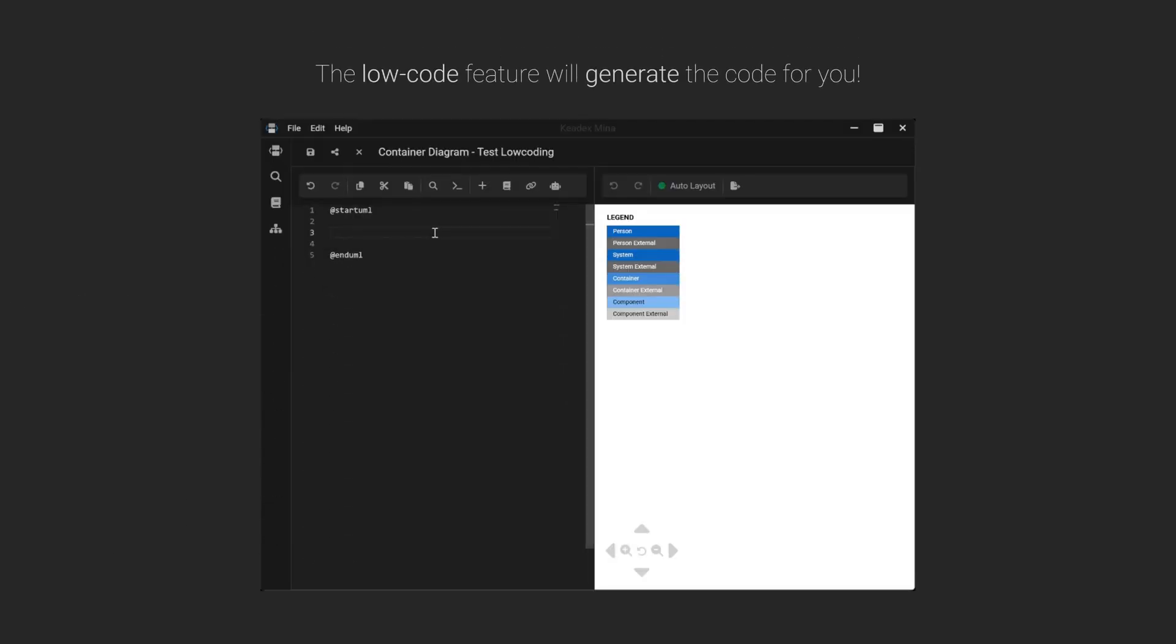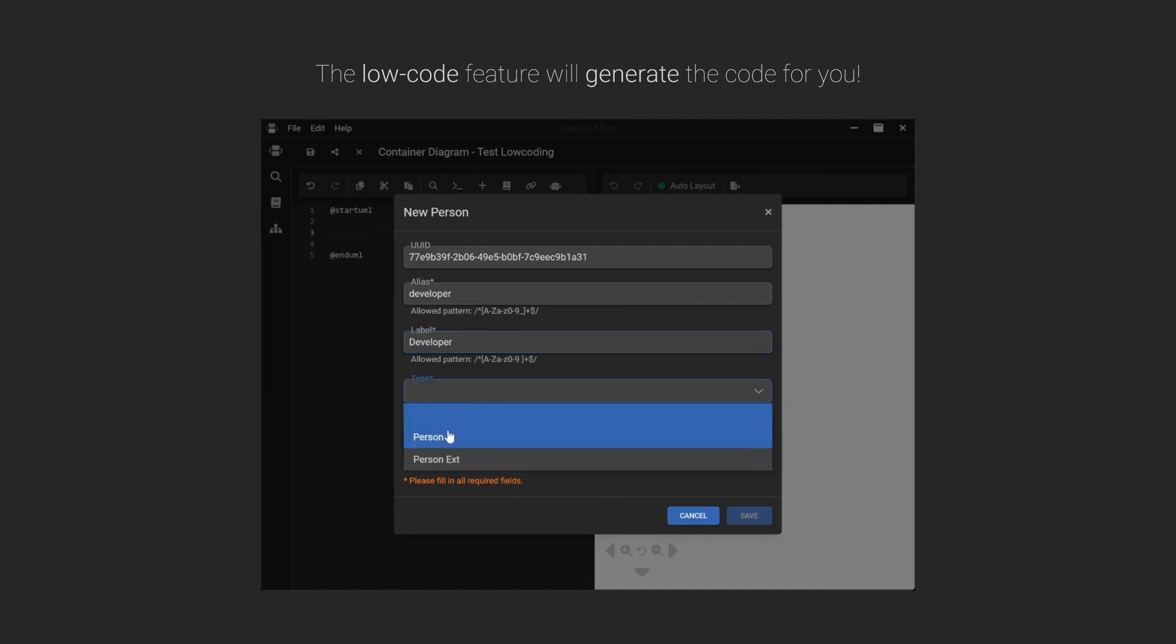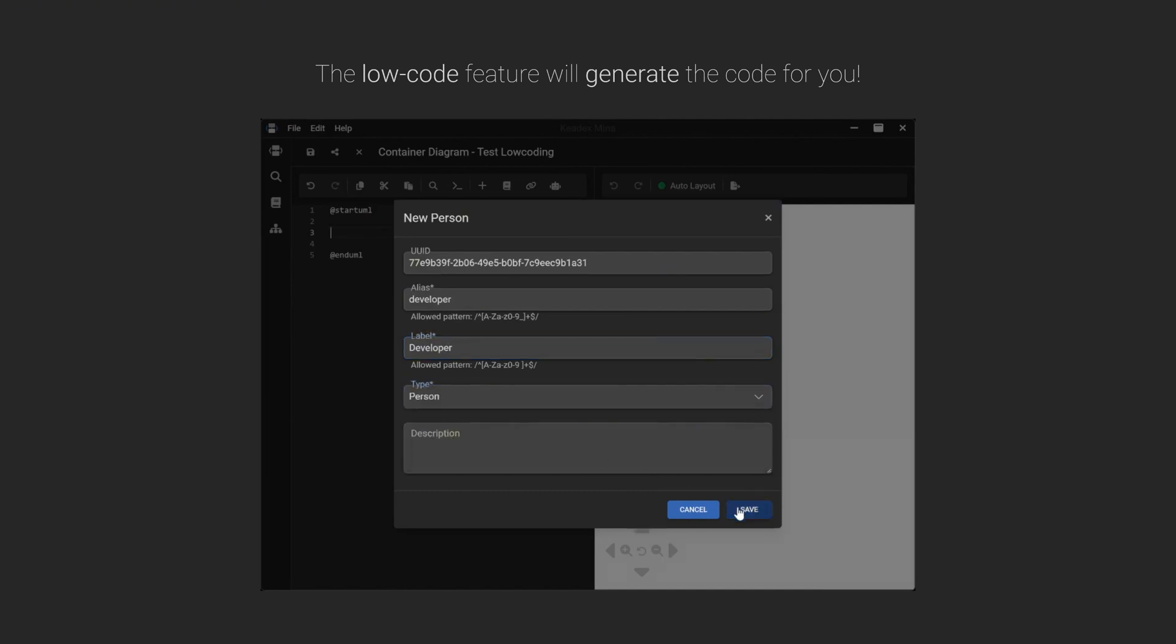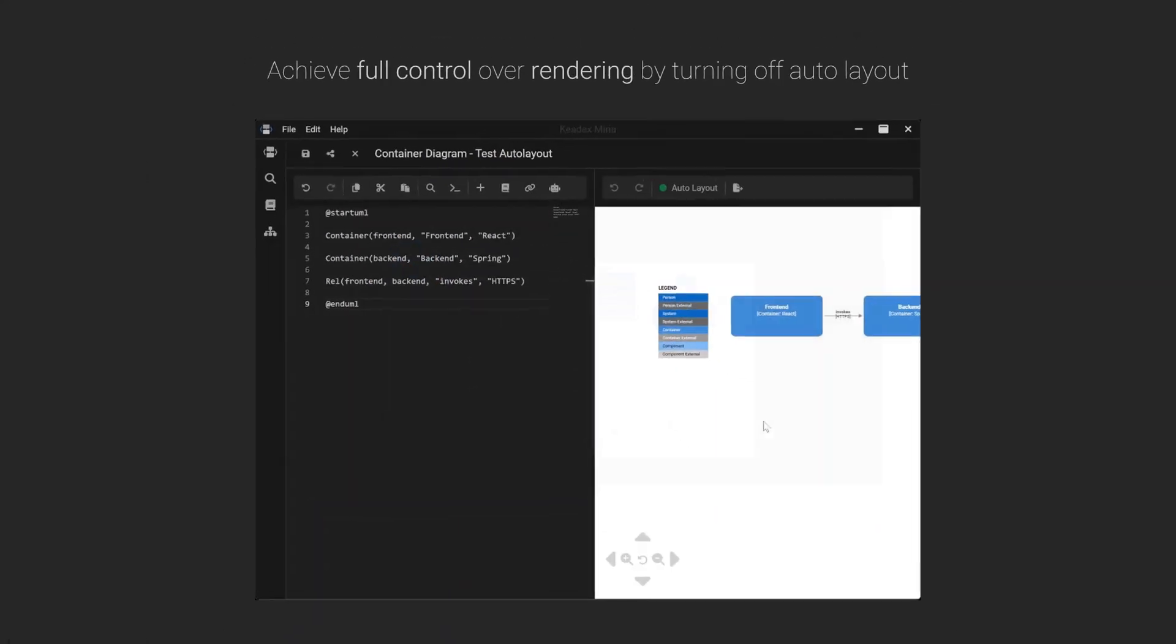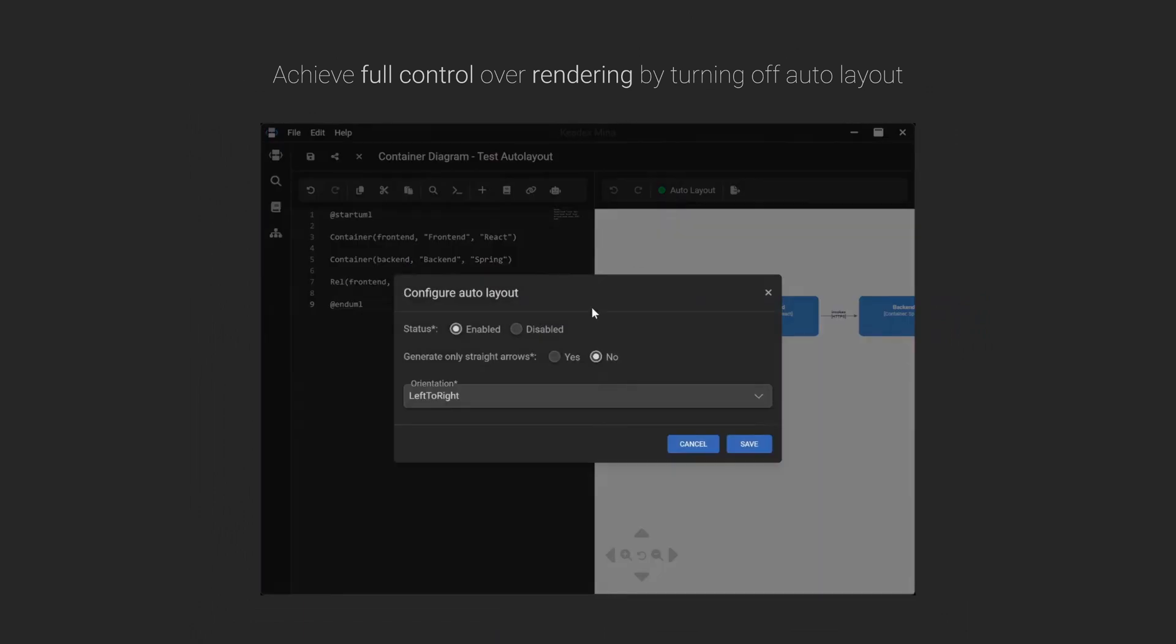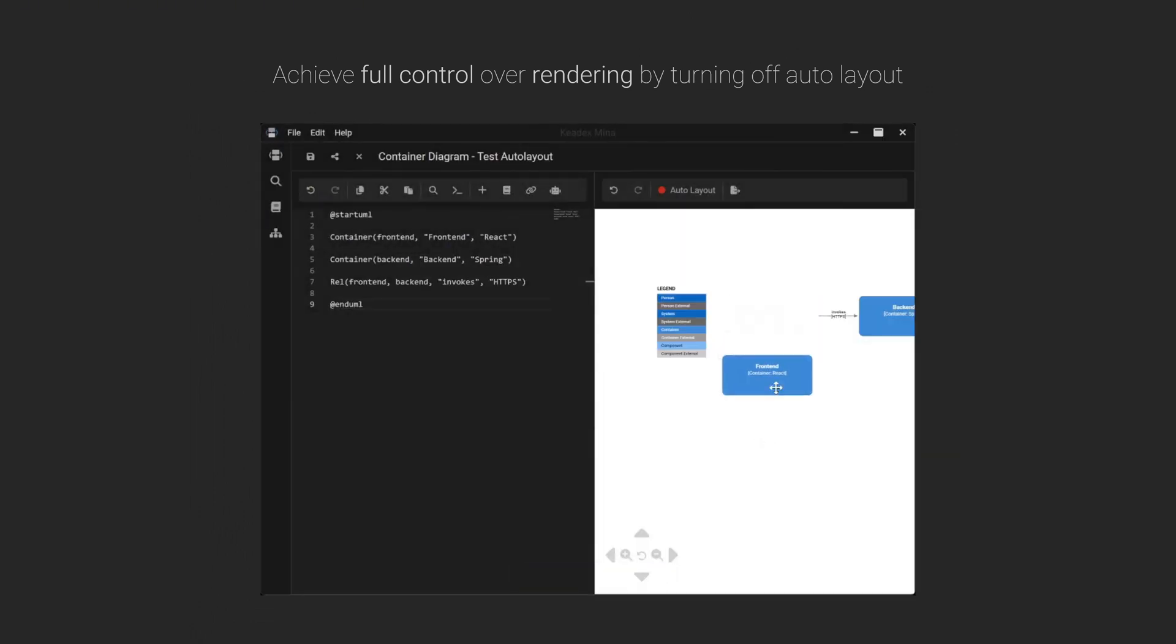Not familiar with PlantUML syntax yet? No problem. Mina's intuitive UI lets you generate diagrams visually, then export the code instantly. And if you want full control over layout, simply disable auto layout and customize the diagram to your needs.